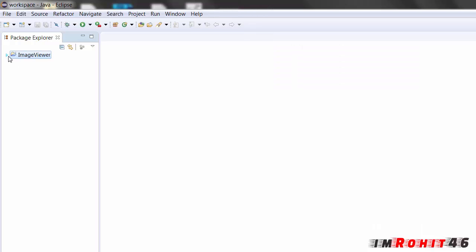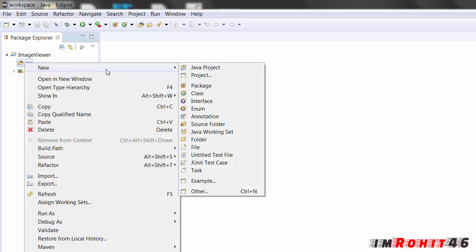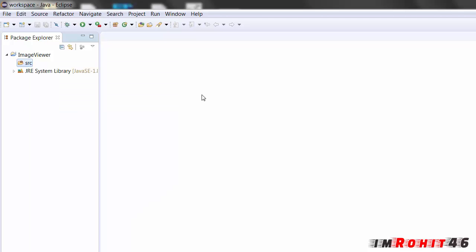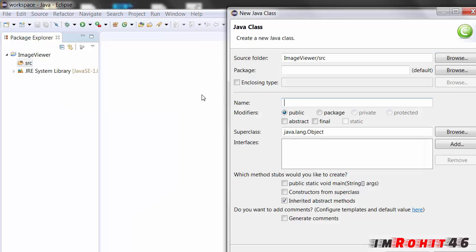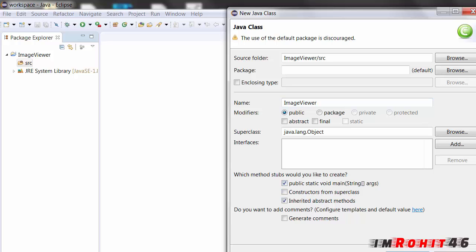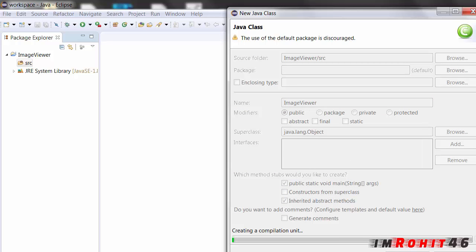Now here is our project. Now in the source I am creating a class. The class name is image viewer and it has a main function. Click finish.